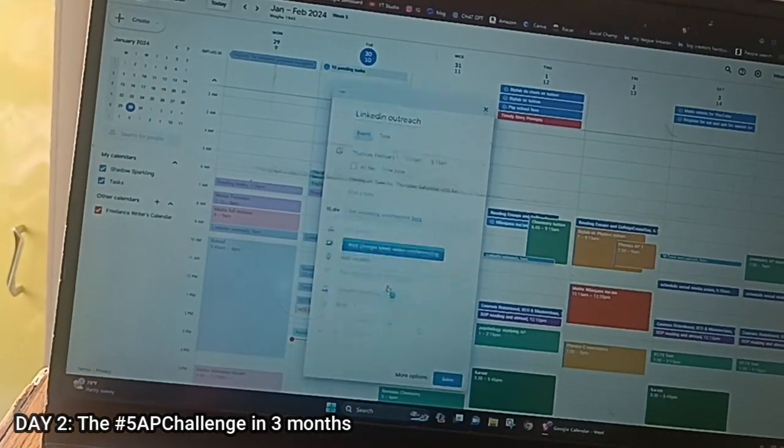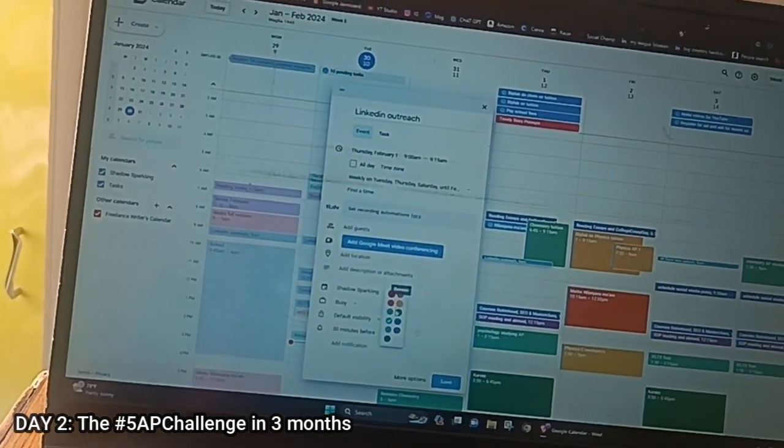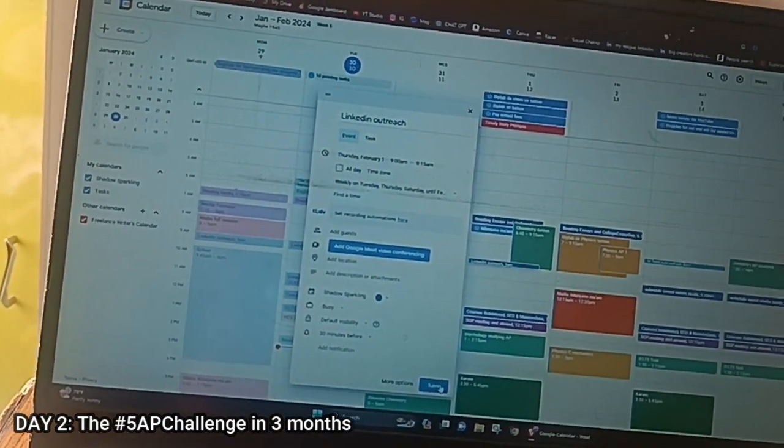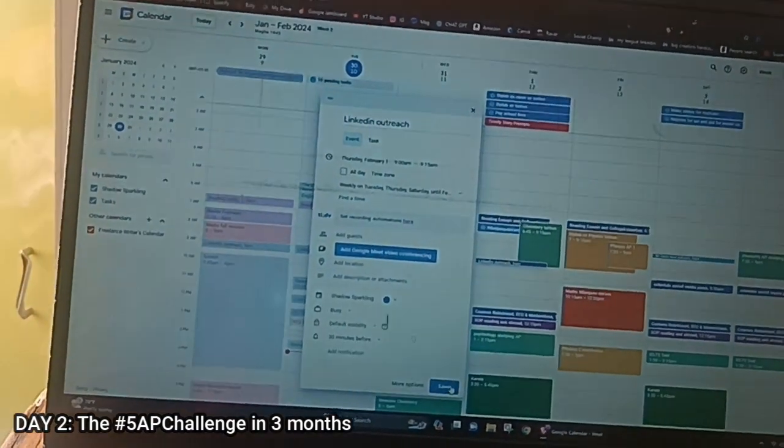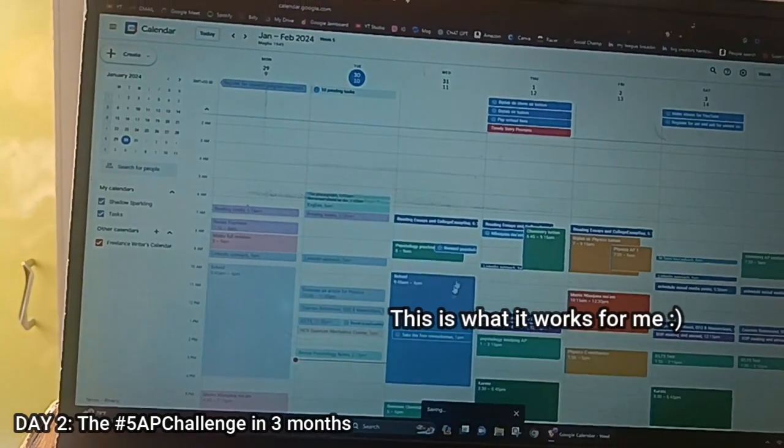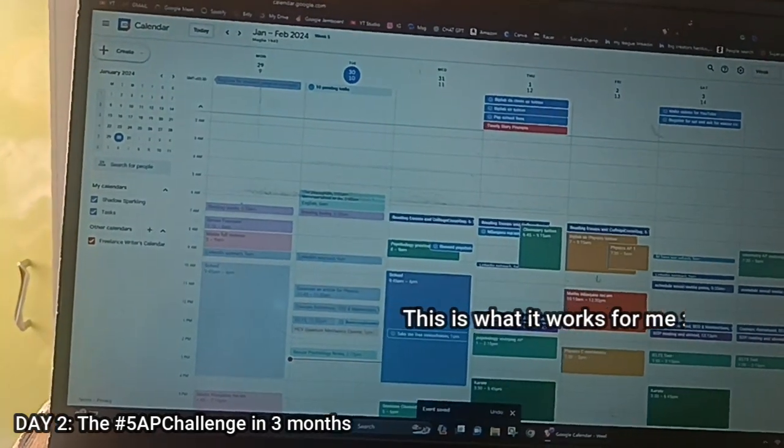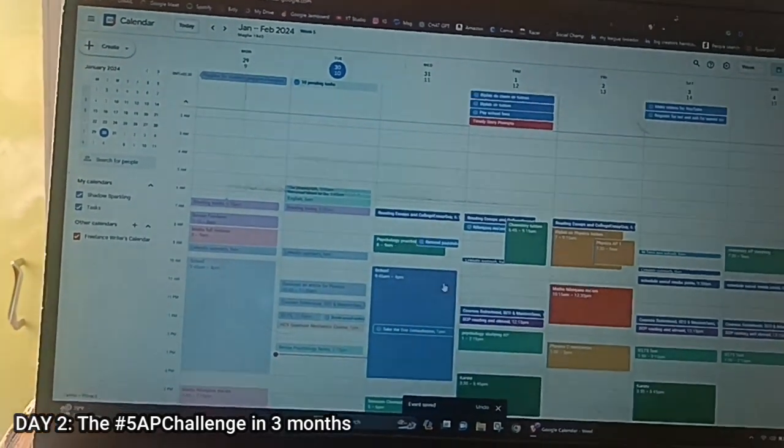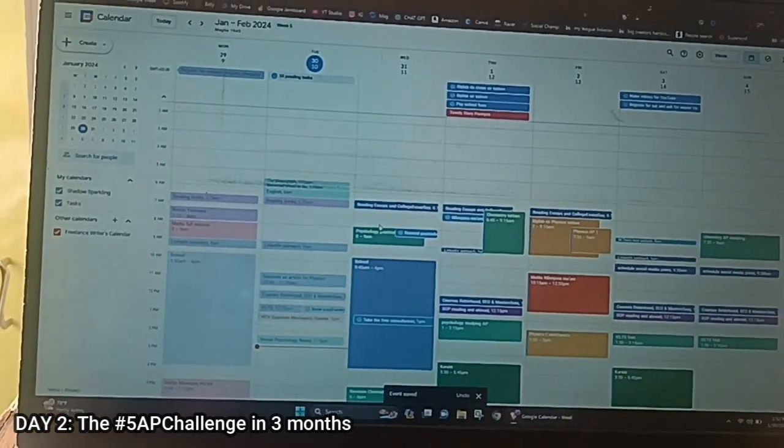One thing I'm doing is just adjusting my time schedule and making it suit me.